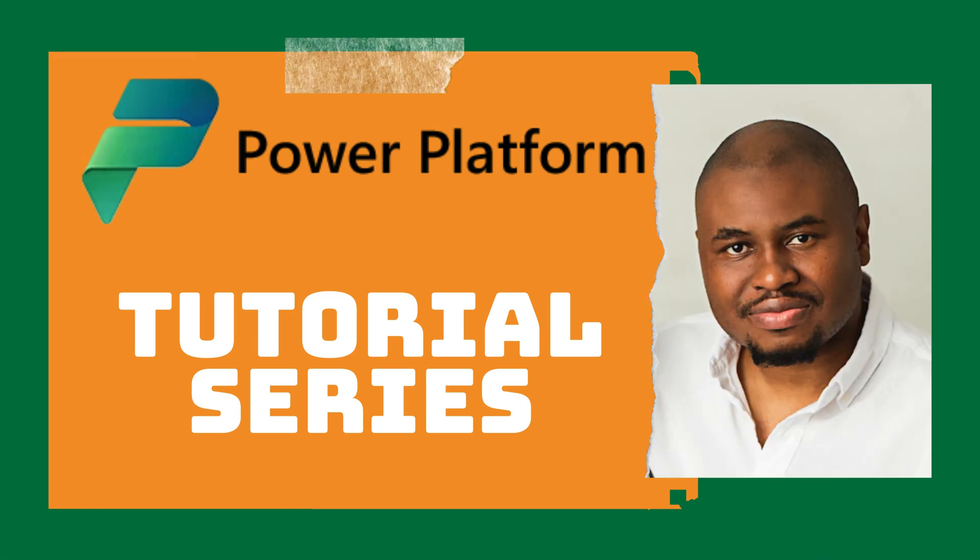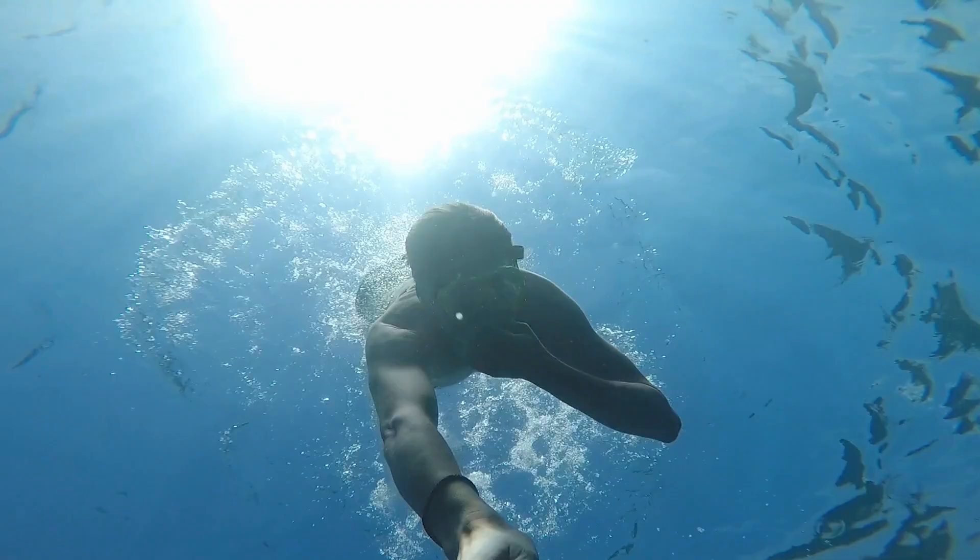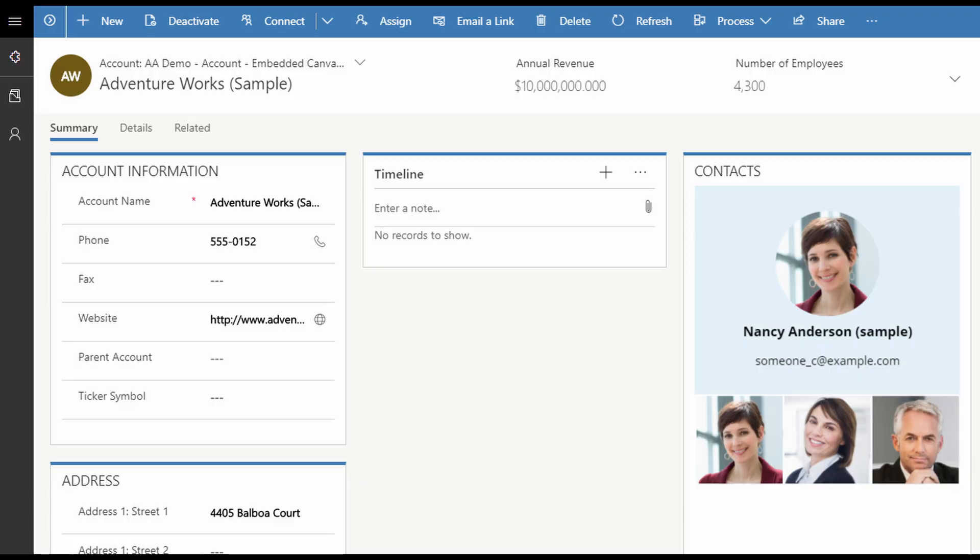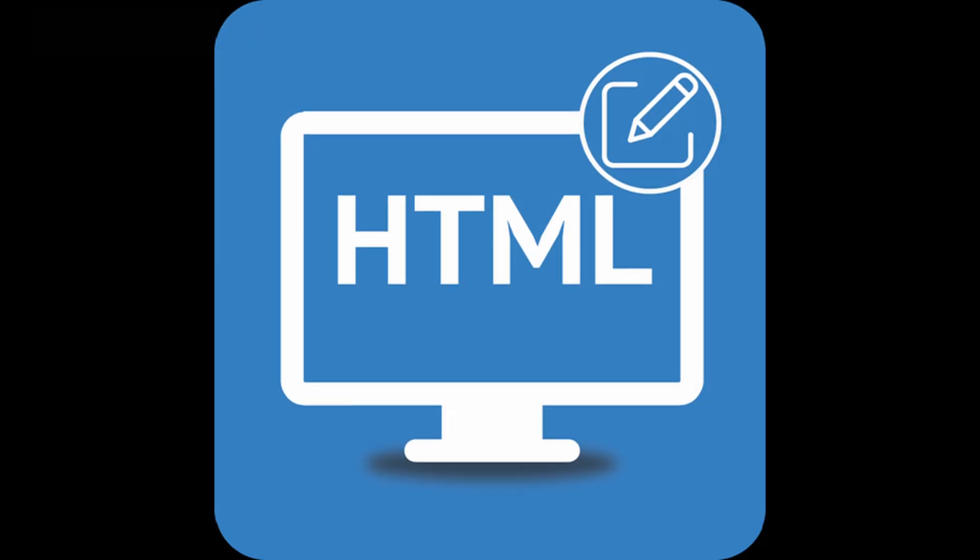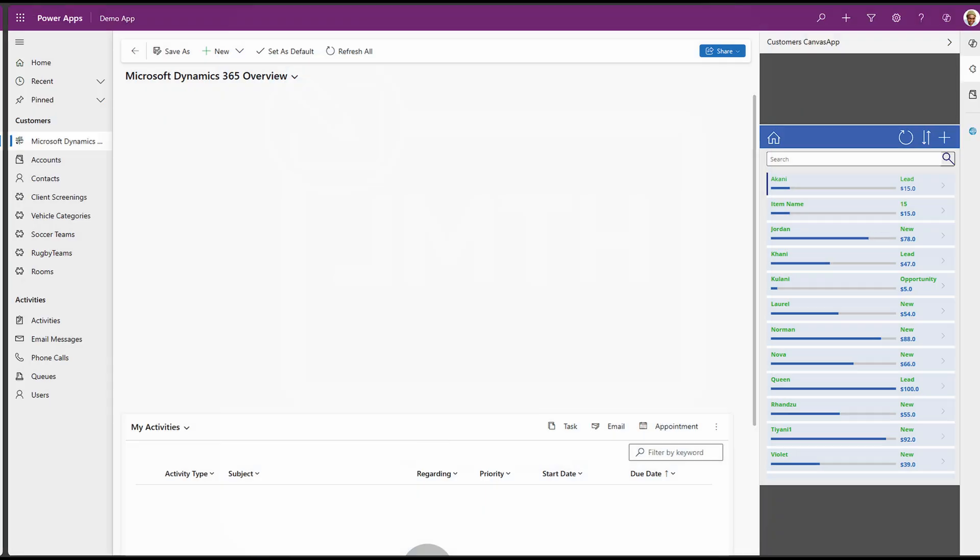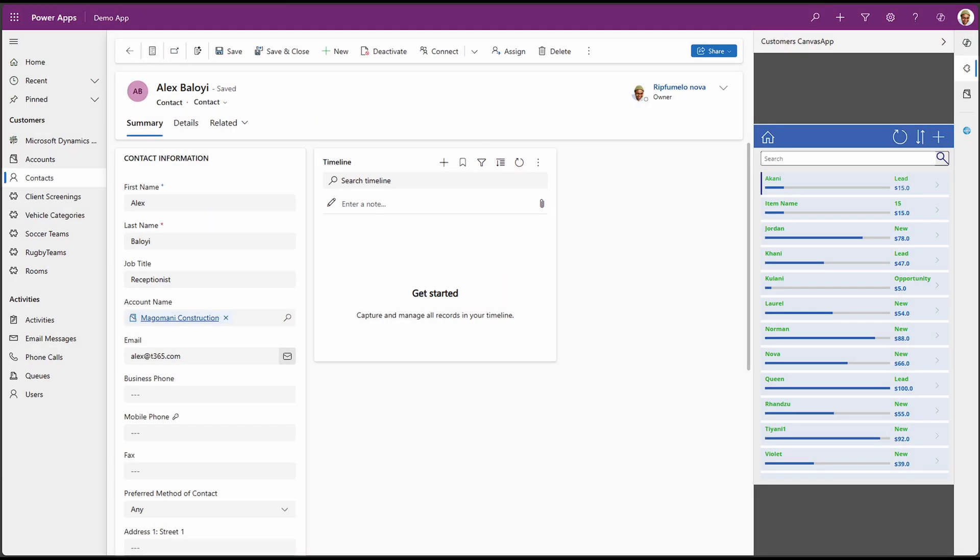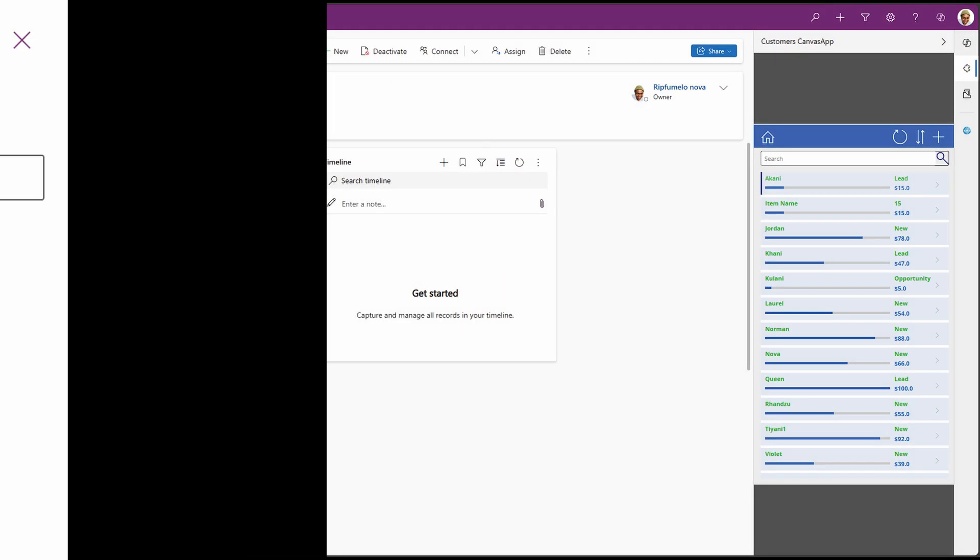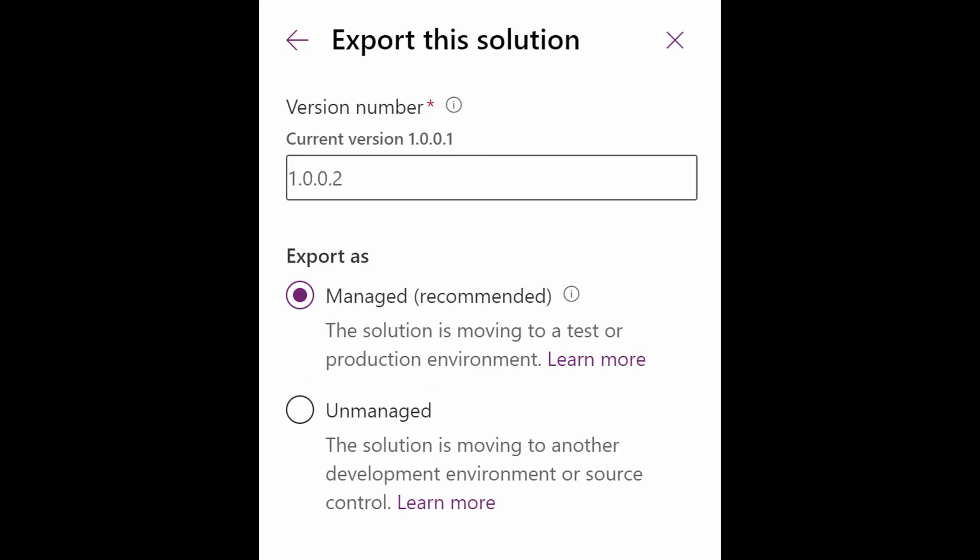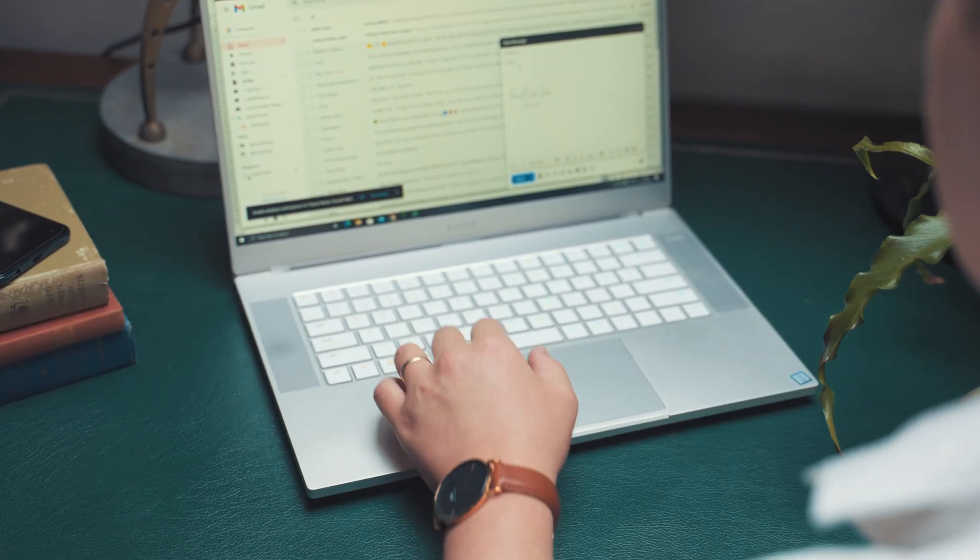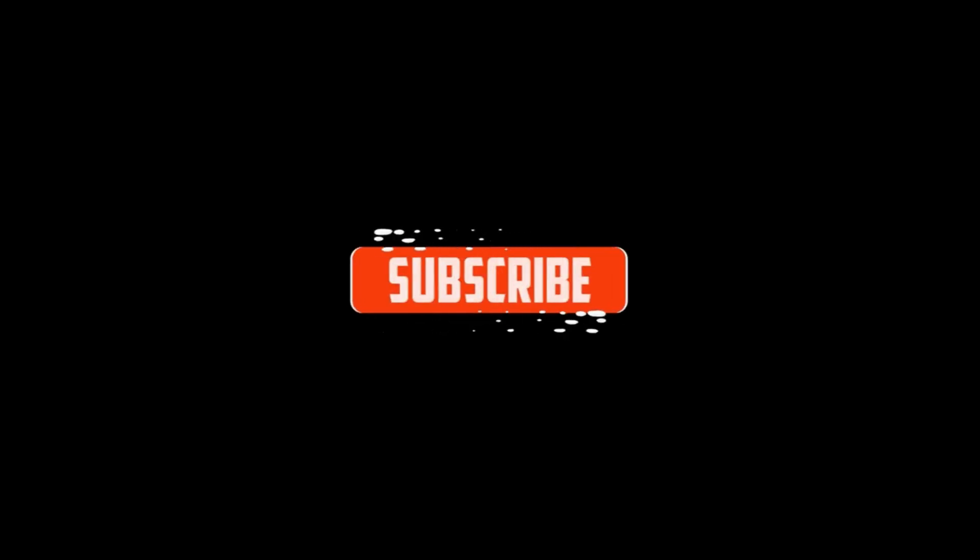Hi there, I'm Tiani and welcome back to our Power Platform tutorial series. Today we're diving into part 2 of embedding a canvas app or an HTML app into the side pane of our model-driven app. And guess what? We'll even make it to load only when you open a contact form. Plus I'll show you how to export and import a solution to make this work seamlessly. Sounds fun, right?